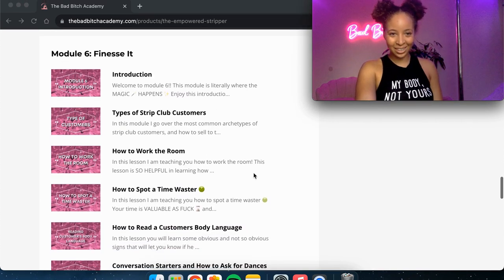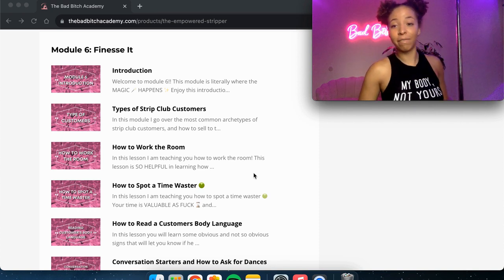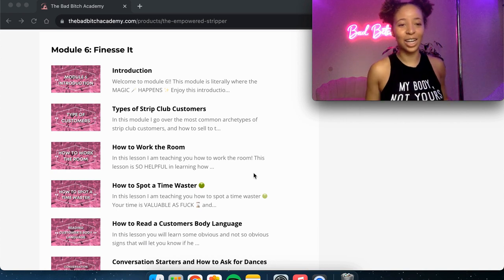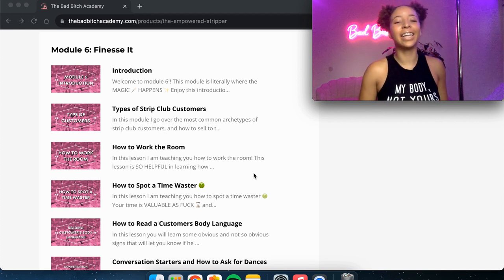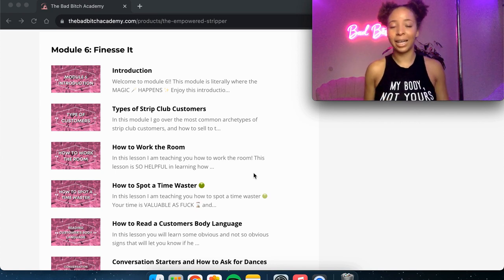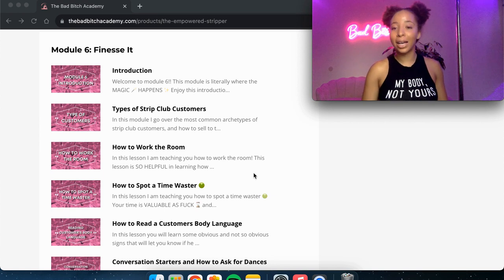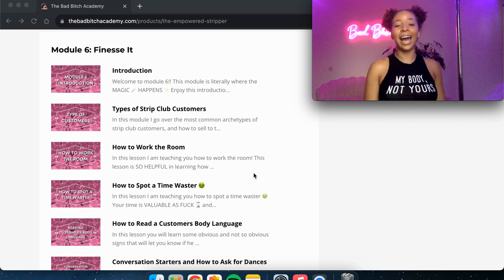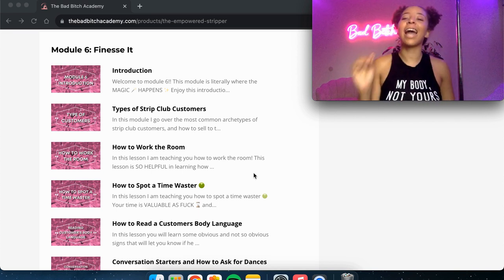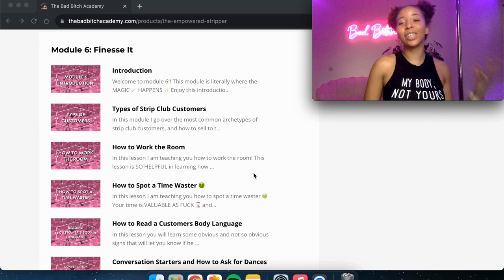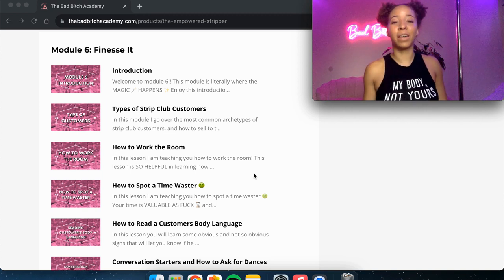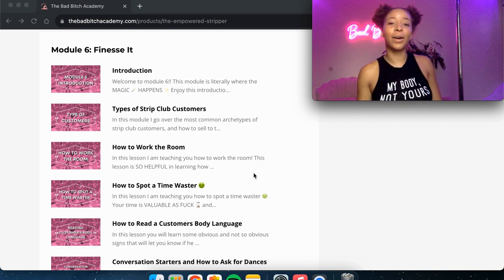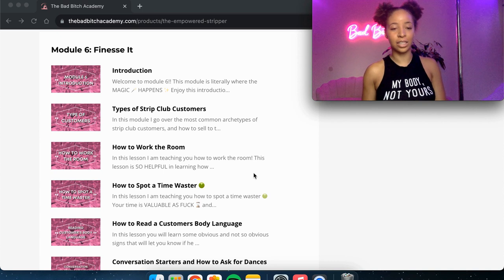Moving on to module six. This module is literally worth the entire price of my fucking course. Let's get into it. So first there's the introduction where I talk about the magic that is happening in this module. So Finesse It is all about making money, all these money-making tips. And the first video is about the type of strip club customers. There are some different types, different archetypes of customers who come to the club. And I show you each different type and how to sell to them. Because talking to a married businessman versus a bachelor versus a 20-year-old kid versus a married couple in the club is very different. You're going to sell to them very differently. They all kind of have different vibes. And I show you how to talk to each different types of these customers.